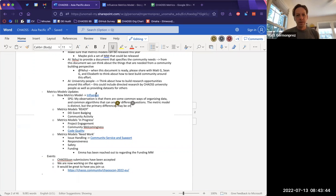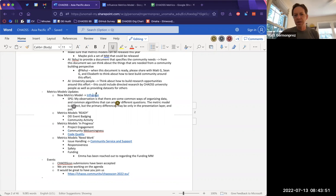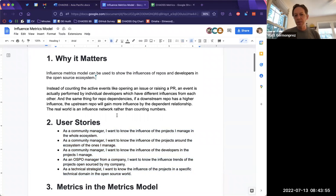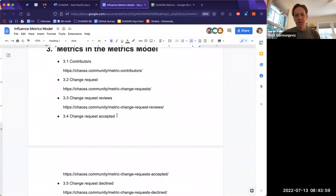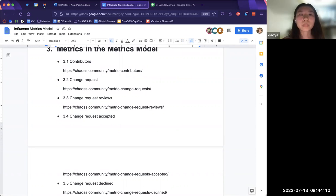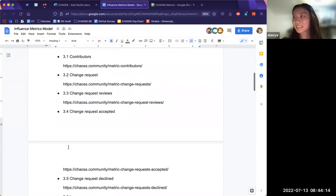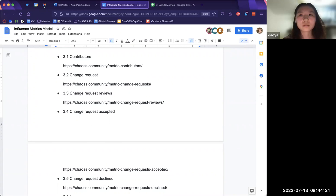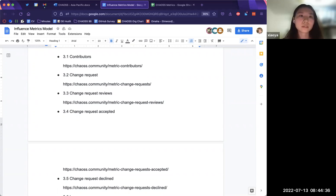What's the next step for this metrics model? We want to discuss with the community whether to keep working on this as an influence metric model or to highlight the graph metrics method of calculation. We're not very sure about the direction yet.